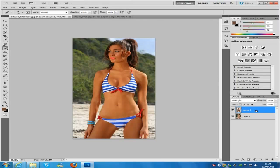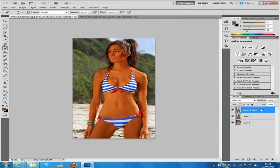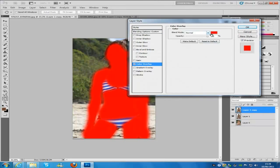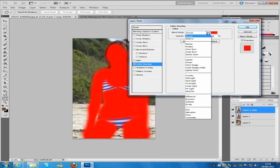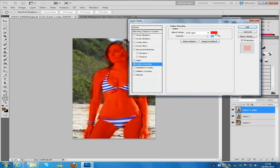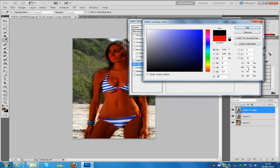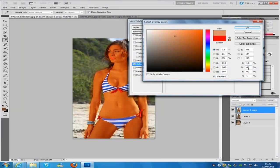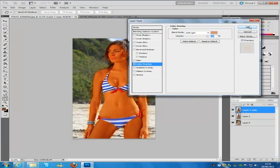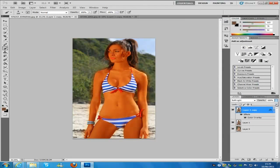We're going to duplicate that layer by dragging it down to the new layer icon. Double-click it and go to Colour Overlay. In the drop-down blending mode option, select Soft Light. Change the colour to the code DA946B, then click OK. You can then bring down the opacity — bring it down to around 30%, that should be OK.